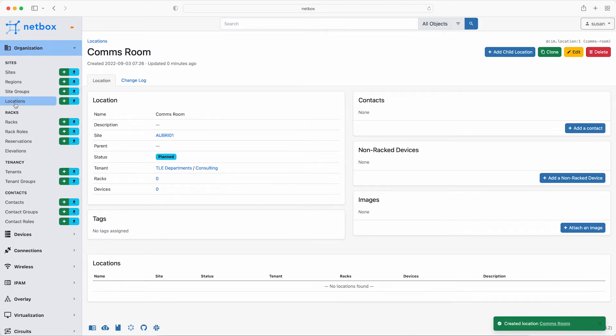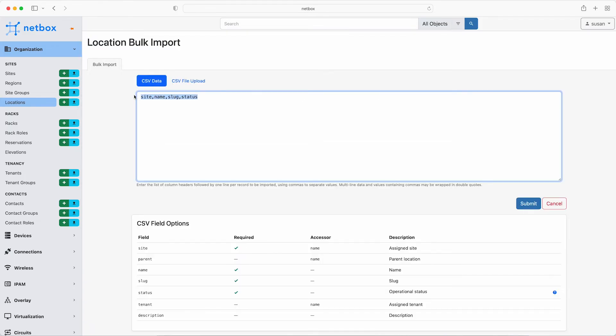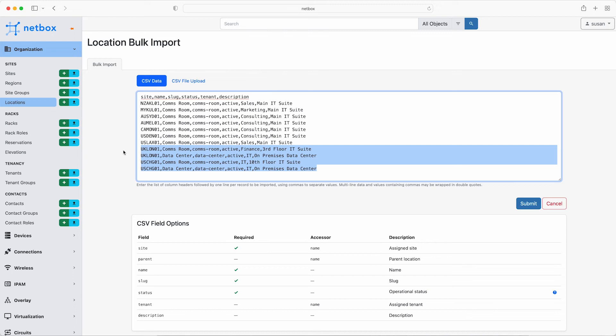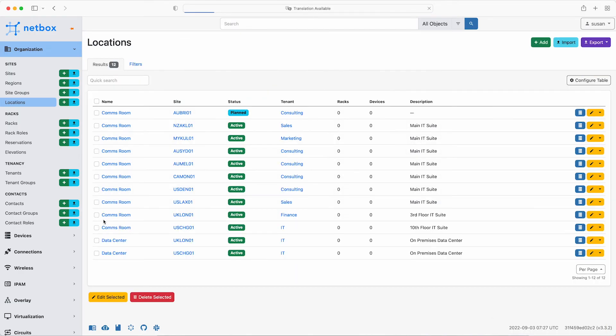So now click locations and then the upload button for the bulk import of the rest of the locations. We'll set the headers to site, name, slug, status, tenant and description and paste in the rest of the data. Notice how for the London and Chicago sites, there are two locations. The second one being the on-premises data centre and then click submit. And that's now imported 11 locations successfully. So click on view all to get the nice table view again of all the locations.